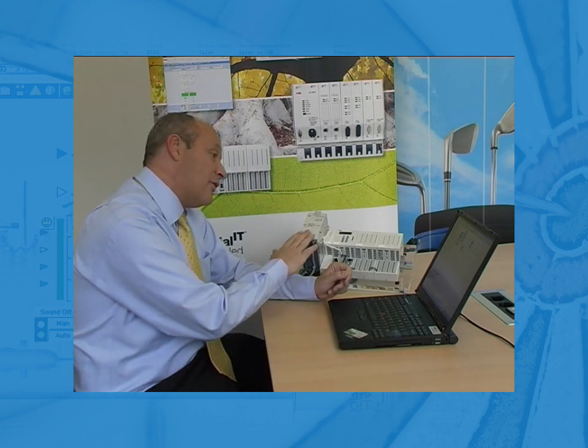After mounting the hardware, now we show the steps of how to integrate the new controller AC700F into our project.